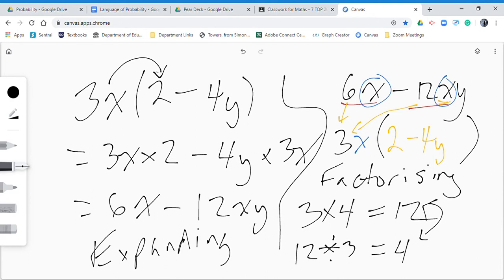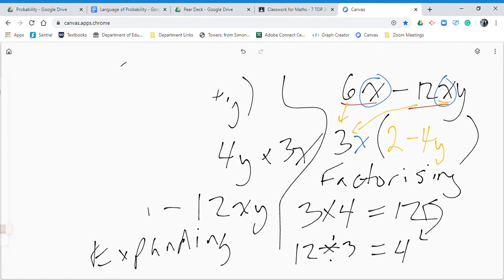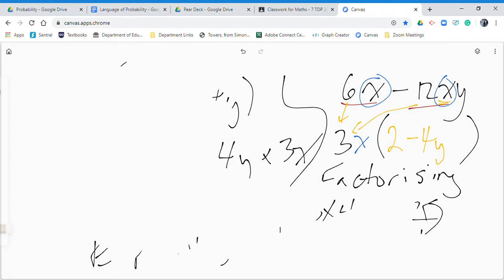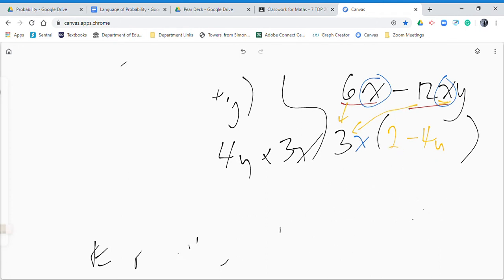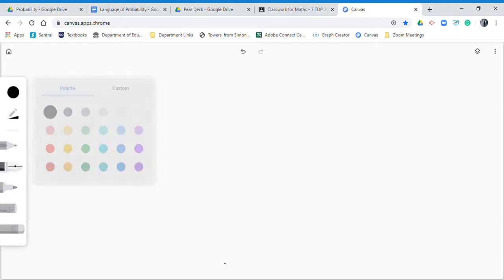We spell factorize with a z at home, so I'm struggling to make sure I spell it with an s right now. Anyway, that's a quick overview. I'm going to stop talking about expanding and focus on factorizing now, so we can stay on topic.